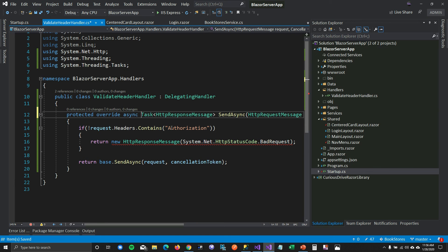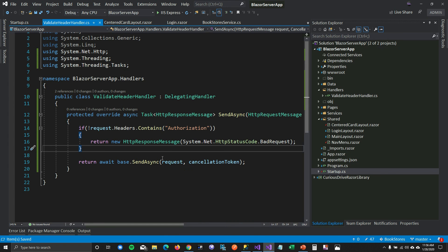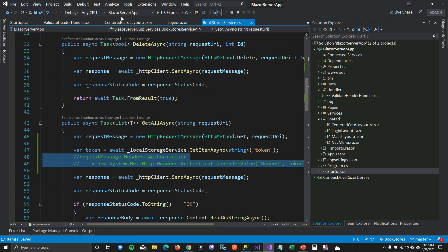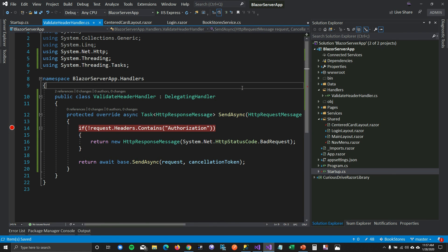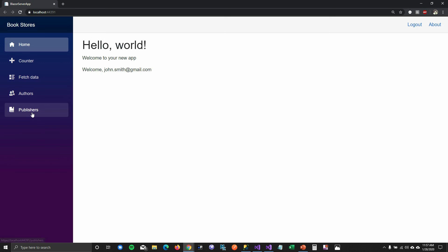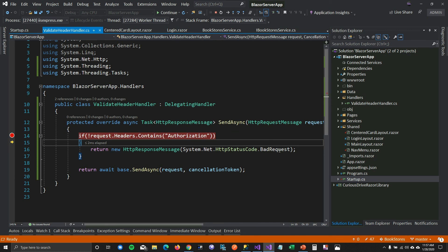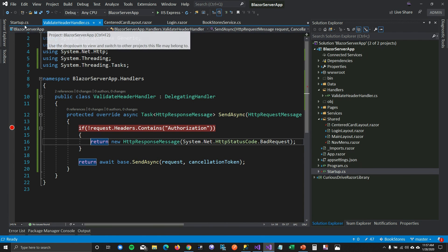I'll make the function async so it doesn't throw an error. Now in BookService I'll comment out the token line to simulate not sending the token. When I run this and navigate to Publishers, it hits the breakpoint and since there's no Authorization header, it sends back a bad request — and the client shows the 'not authorized' message.